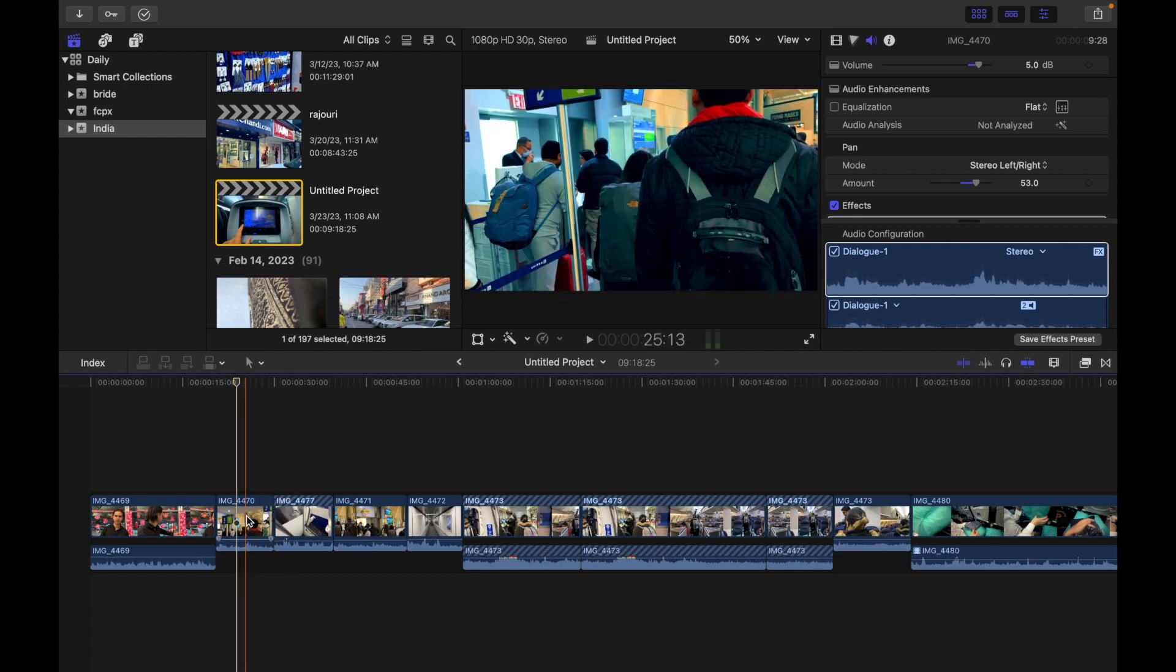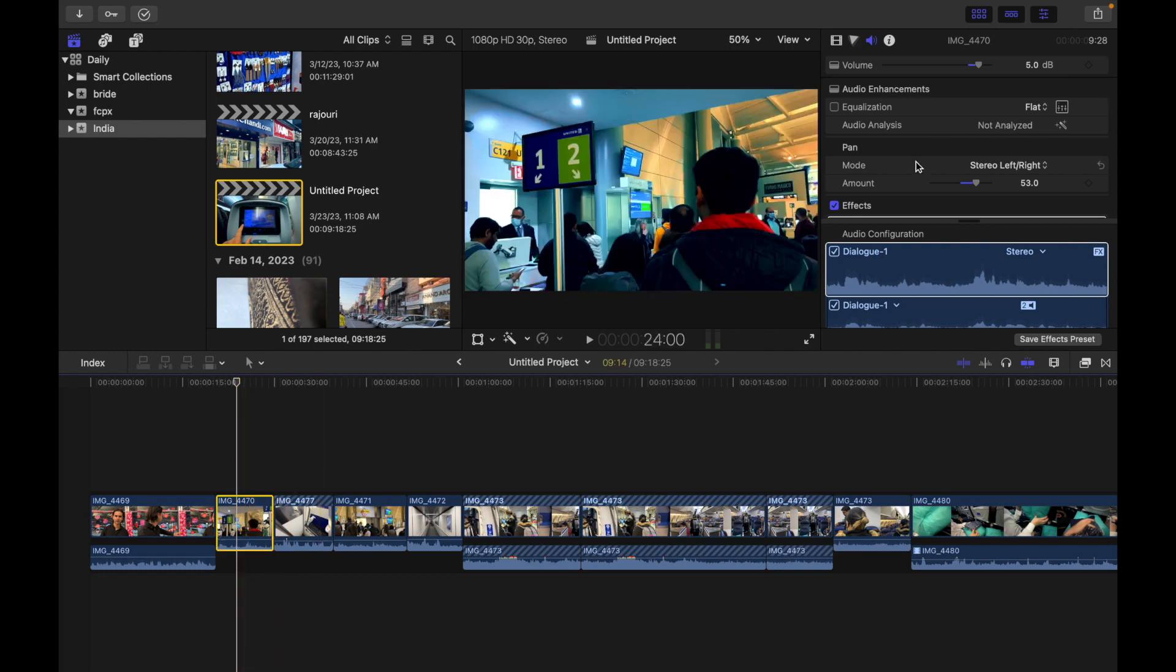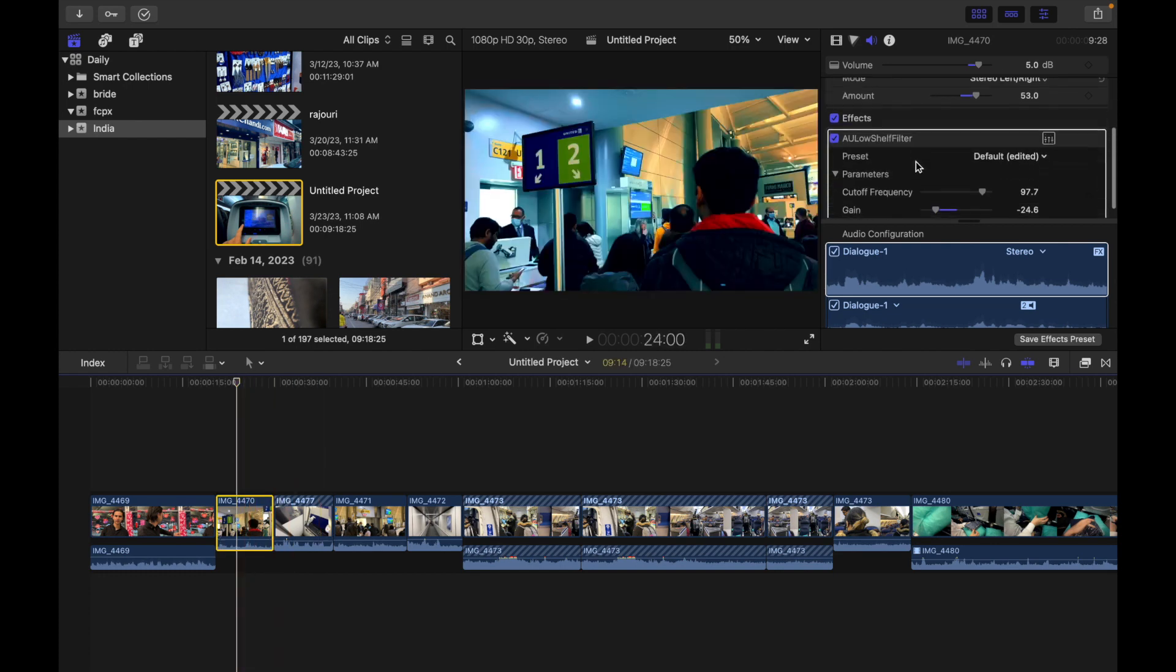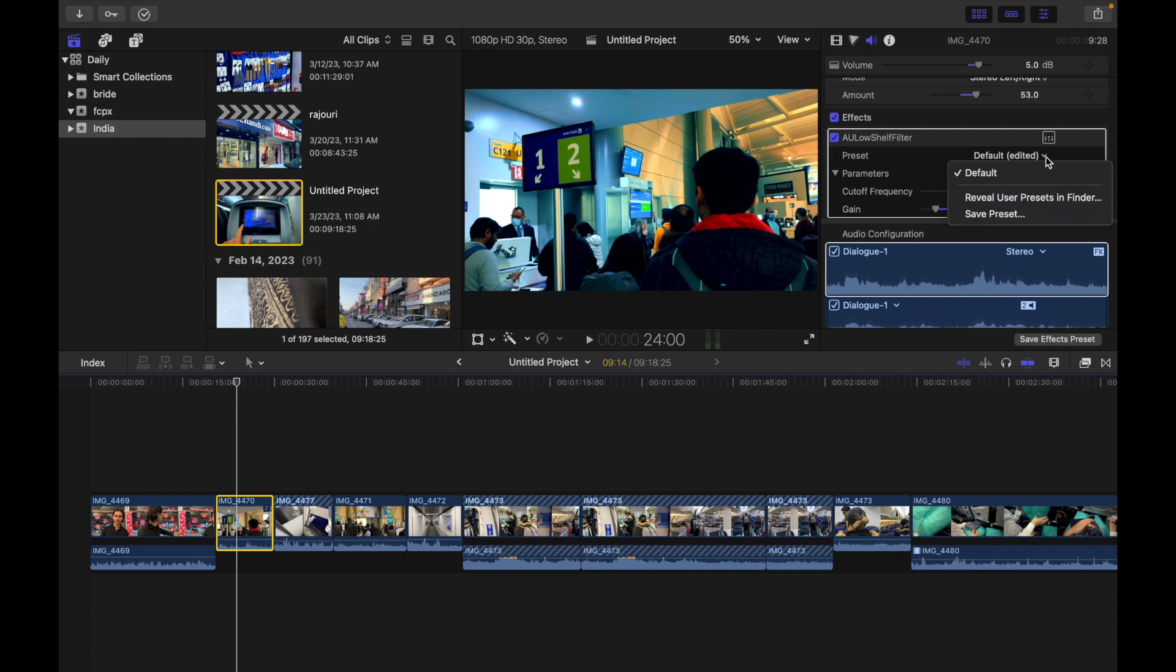For example, this is the clip I want to choose. If I scroll down, you can see a preset right here. You can simply click here and choose the default preset based on your needs.